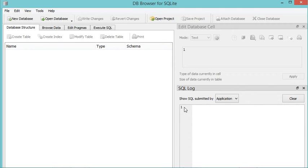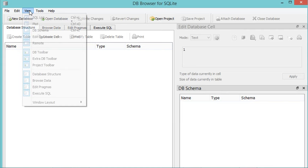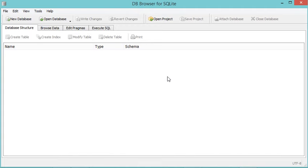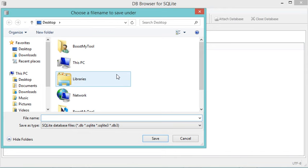Now in this area I have several views that are useless for me, so I can just hide them. To do this I have to go to View, then select them. Now let's create a new database, so let's click on this button, and I will create a new database into a file that I will call "my shop".